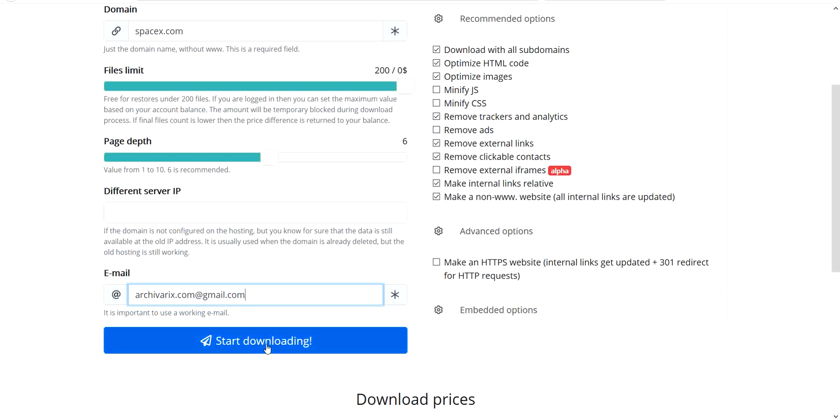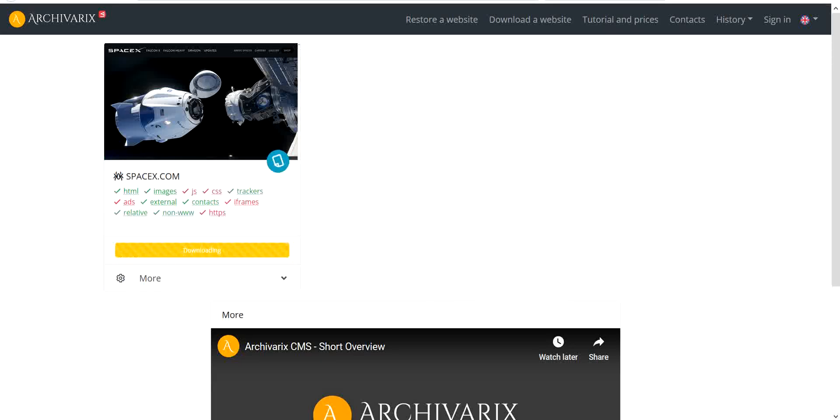Then press start downloading and see what happens. Our site is downloading now.